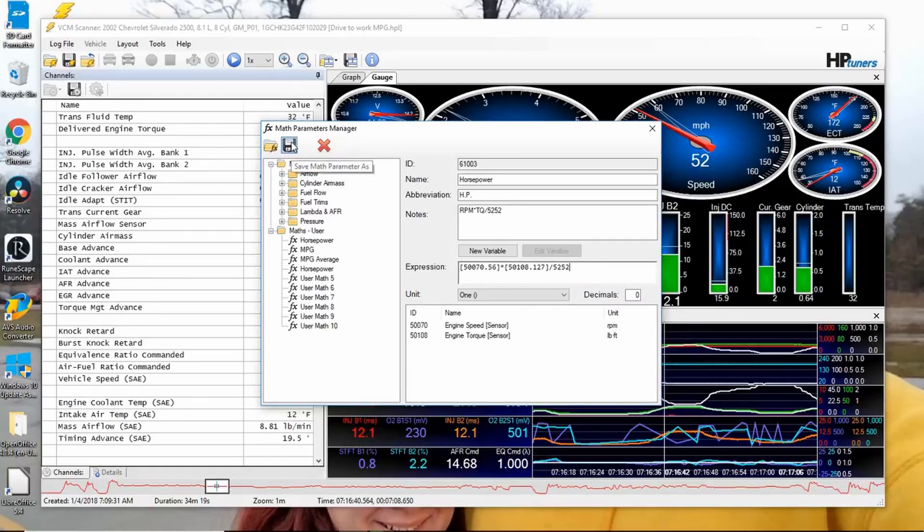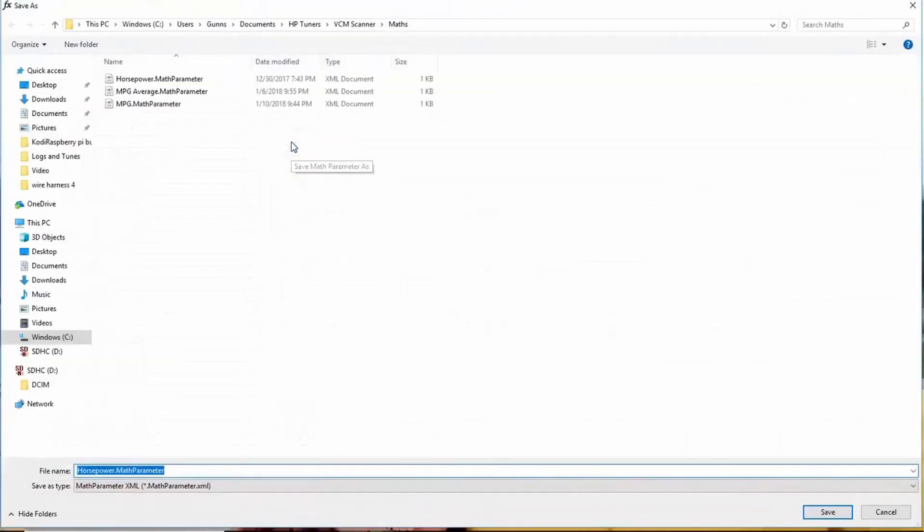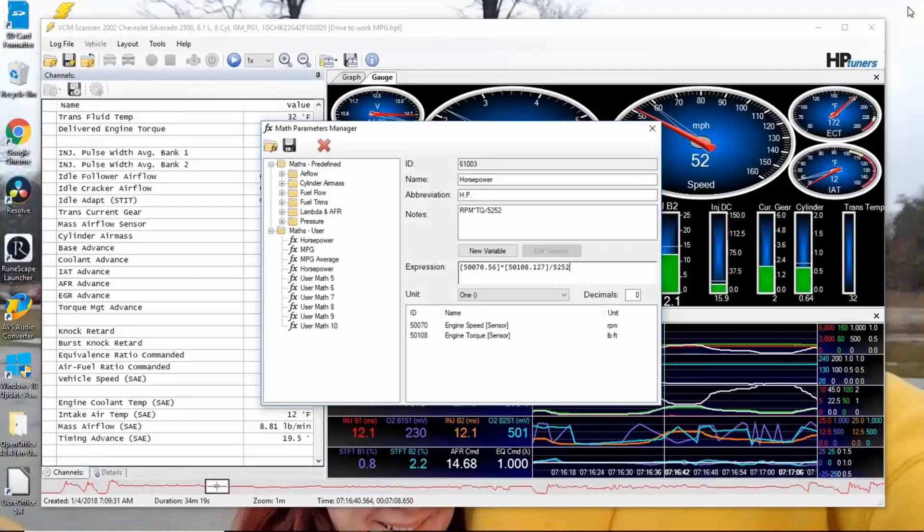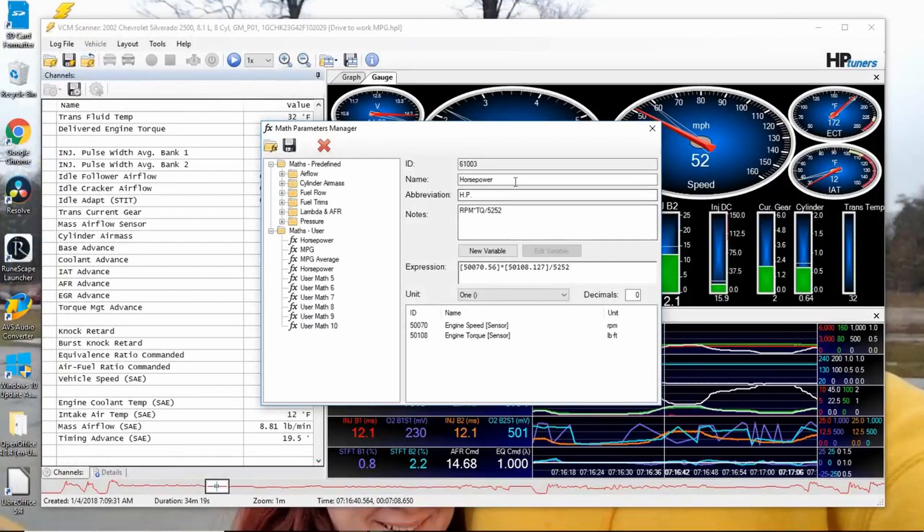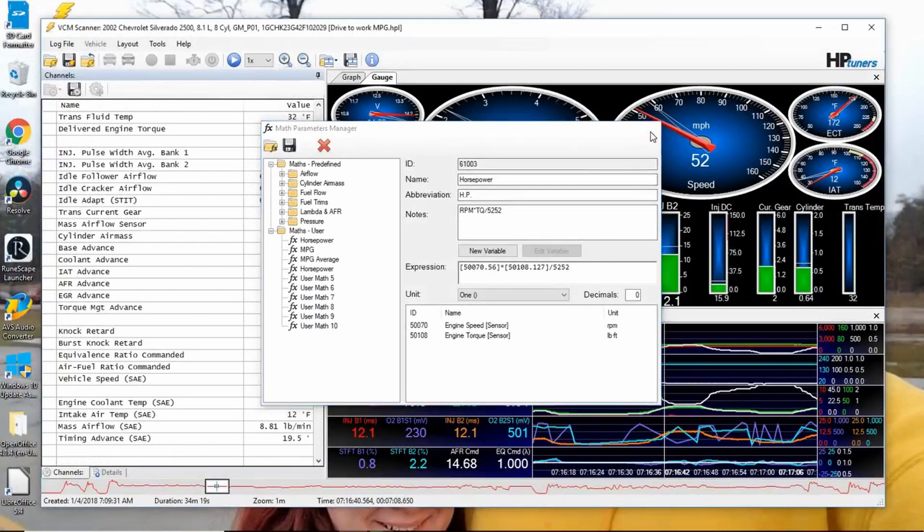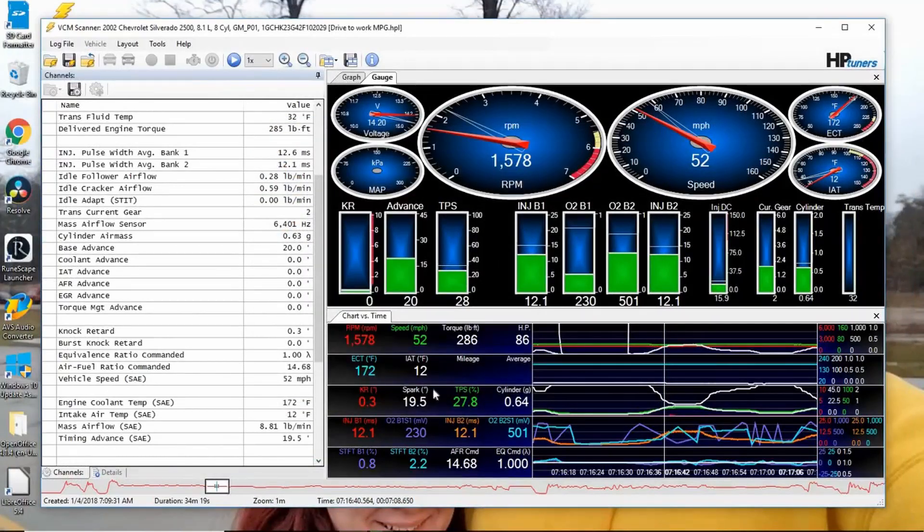Then go up here, Save the Math Parameter. As you see, I have some already saved. I'm not going to bother saving this one, and we're done. That's it.